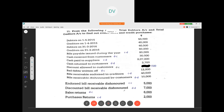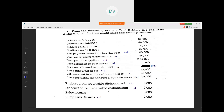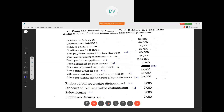Endorsed bills receivable dishonored: we endorsed to creditors, and when that bill gets cancelled it increases the creditors — creditors credit side. Discounted bills receivable dishonored: bills receivable received from debtors are written in debtors account; when they get dishonored and cancelled, the value of debtors increases — debtors debit side. Sales return decreases the value of debtors — credit side. Purchases returns: we return goods to creditors, so the amount we have to pay them comes down — creditors debit side because it decreases the value.